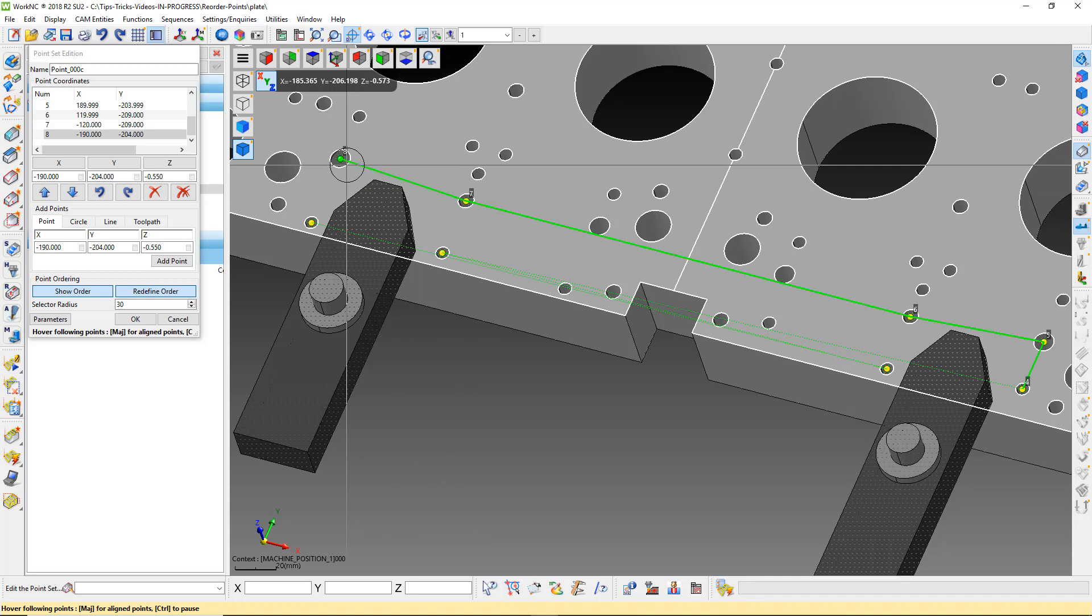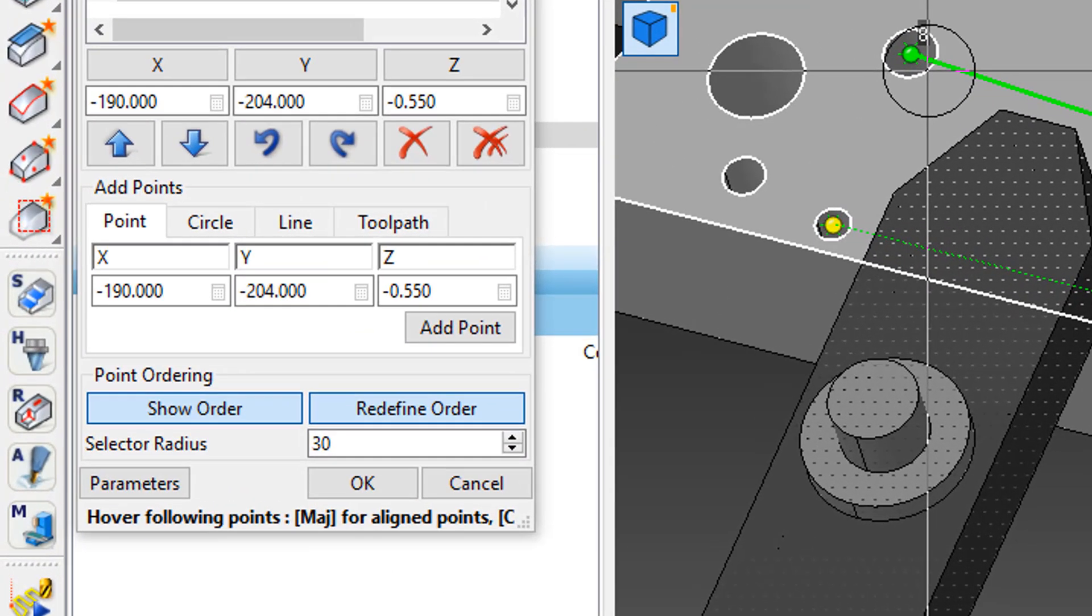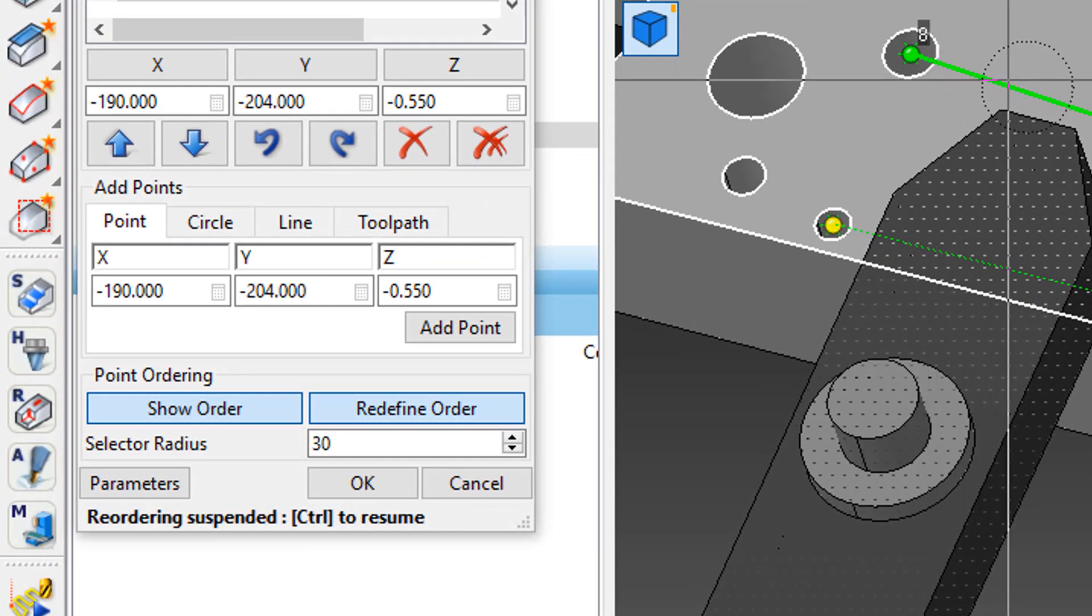If during the process you make a mistake or decide you want a different order, just press and release the control key. You will see the message at the bottom of the point set menu change.